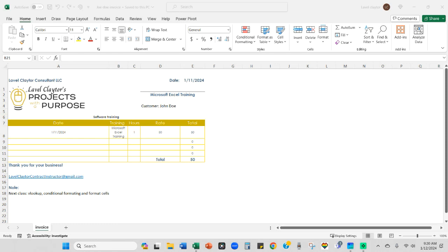Welcome to Lavelle Clay Tours Projects with a Purpose. You know how sometimes you have to reuse a document over and over again? So what you might do is go find the old document and then go back through and change the information and then save it. There is a much faster way to do that.